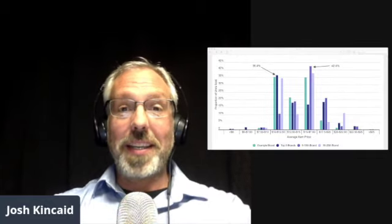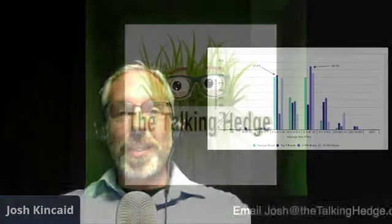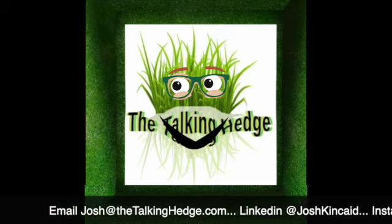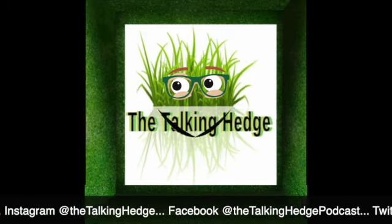Or you can just come back to The Talking Hedge and listen to yours truly. With that, we're going to roll this one up. I'm Josh Kincaid. This is The Talking Hedge.